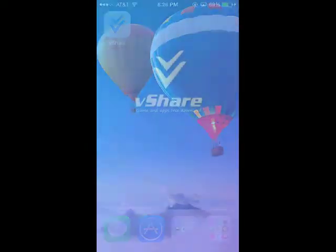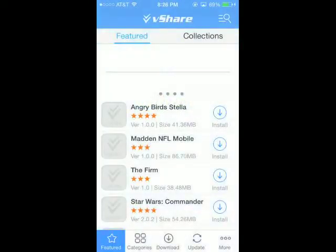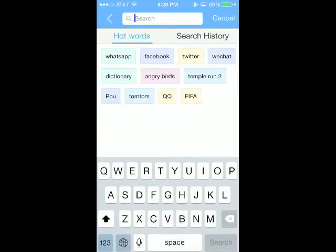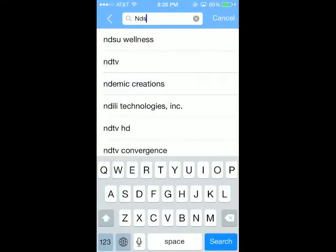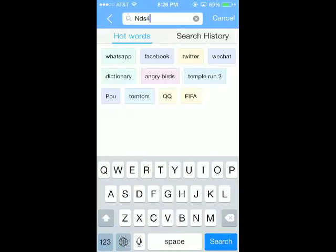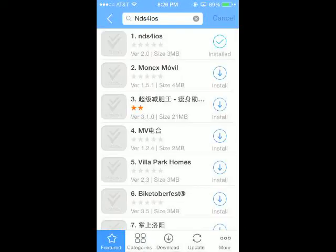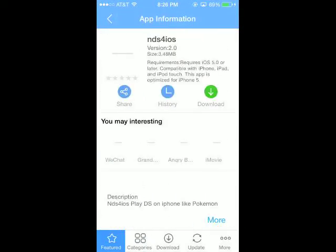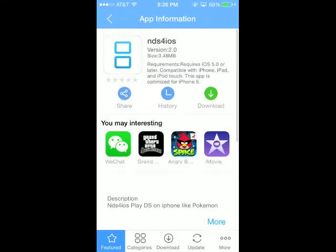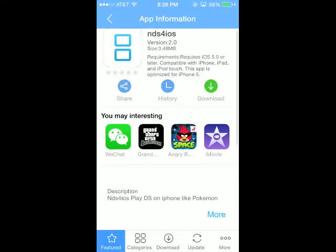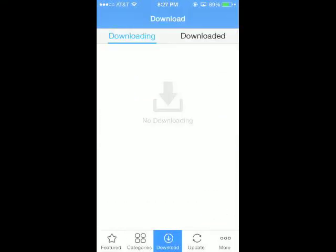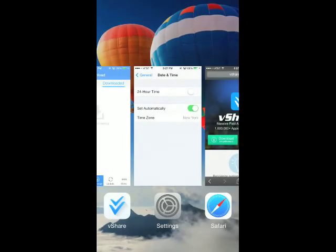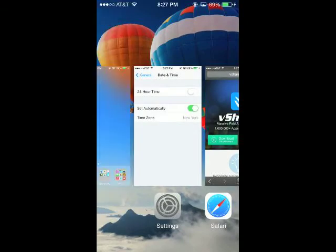You're going to go into it, and up in the upper right there is the search button. You're going to search NDS for iOS. So I already have one, but up in the right hand where it says green download, you're going to hit that. And then it's going to go to downloading. And once that's done, it's going to go to downloaded, and then it's going to give you the option to install it, like you installed vShare.